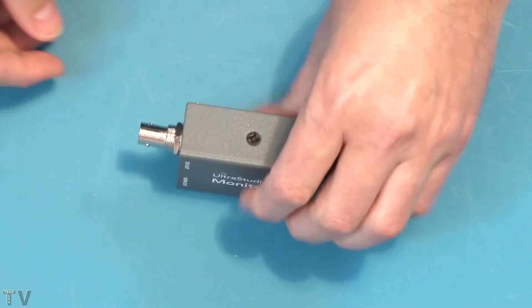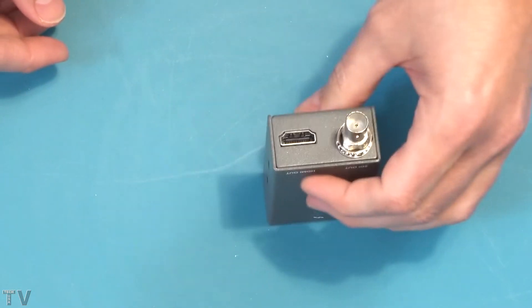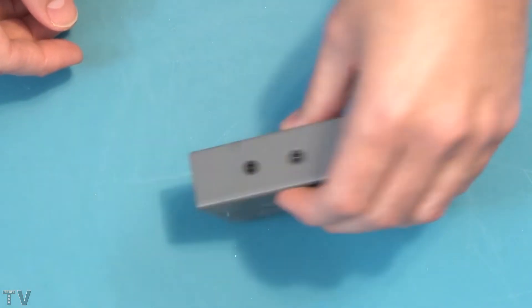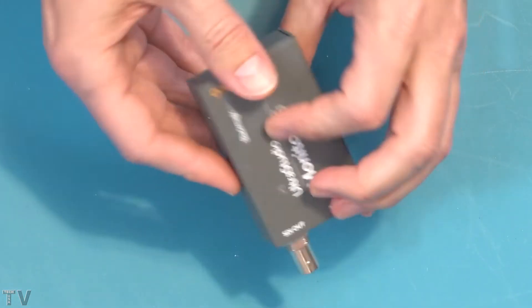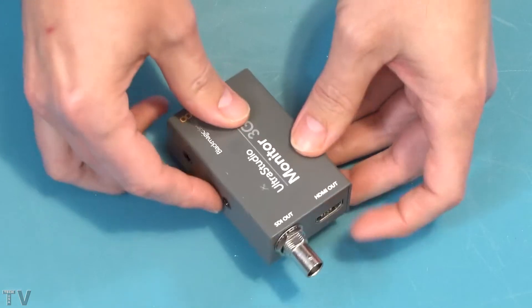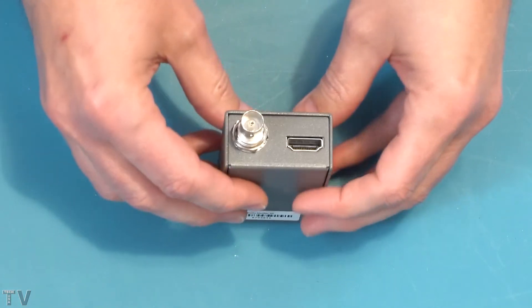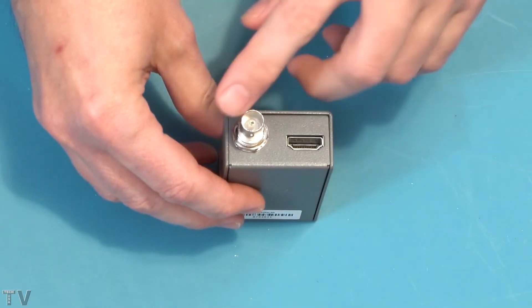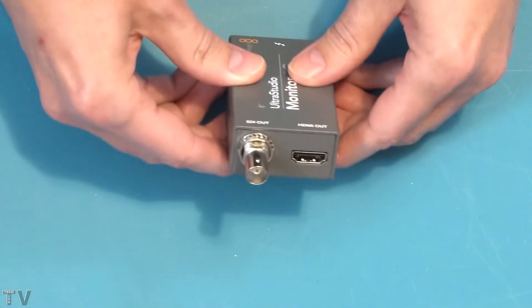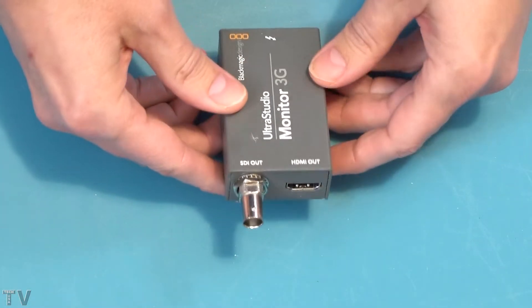As you can tell, there's not much to it. There's a Thunderbolt 3 connector at one end and at the other end, there's an SDI output as well as an HDMI output.